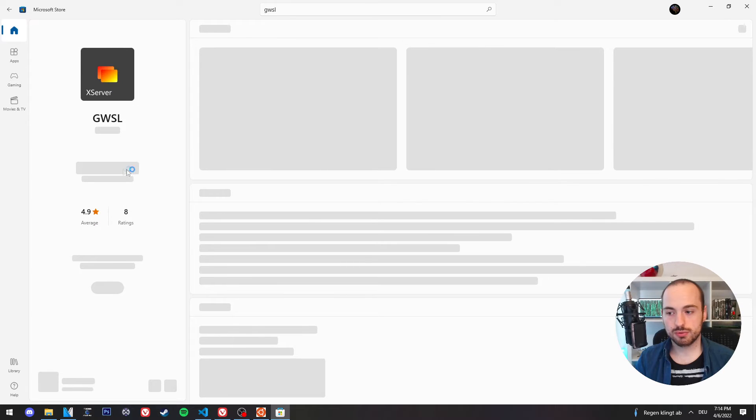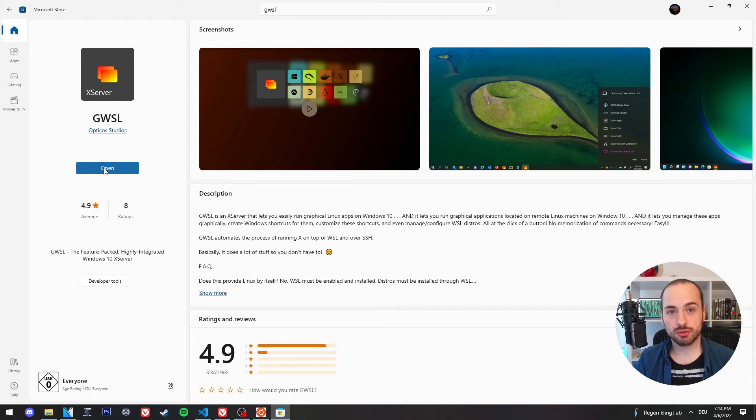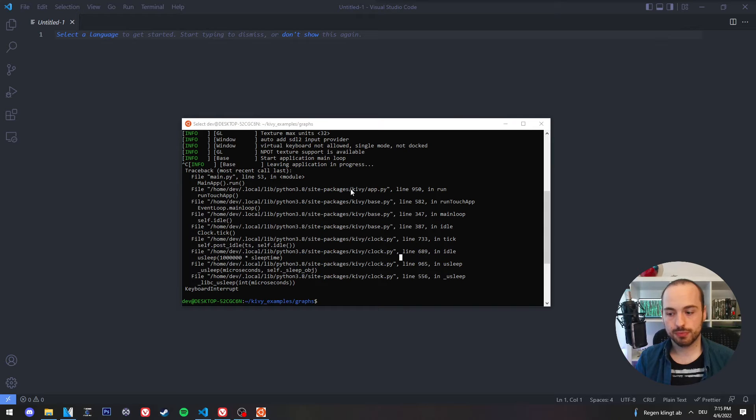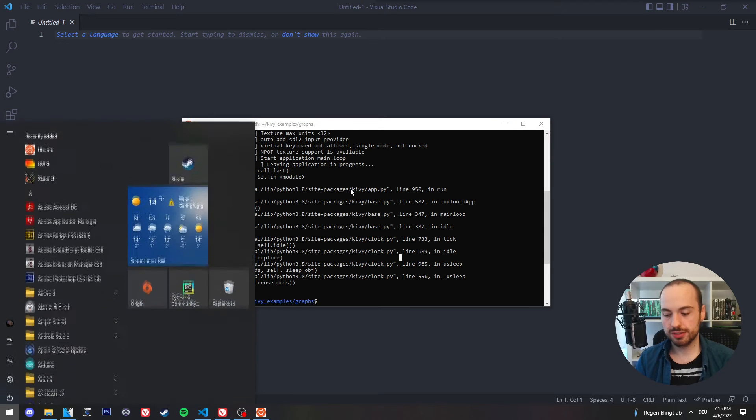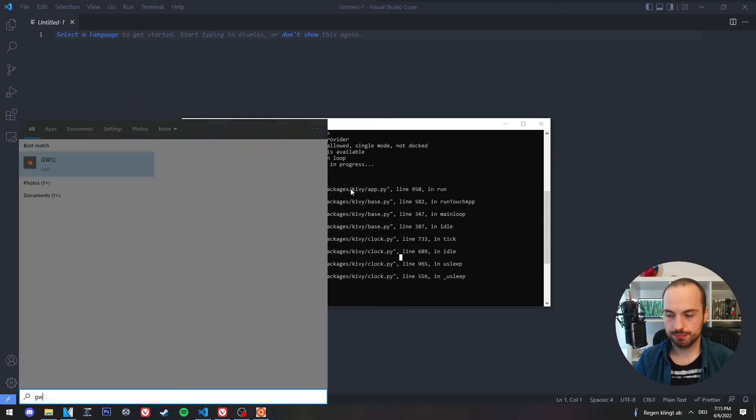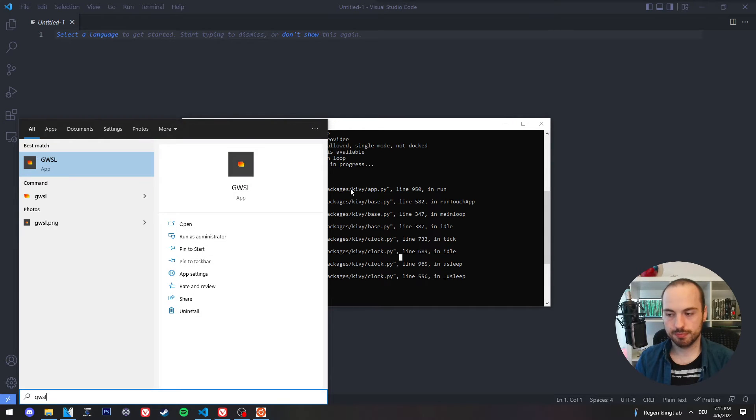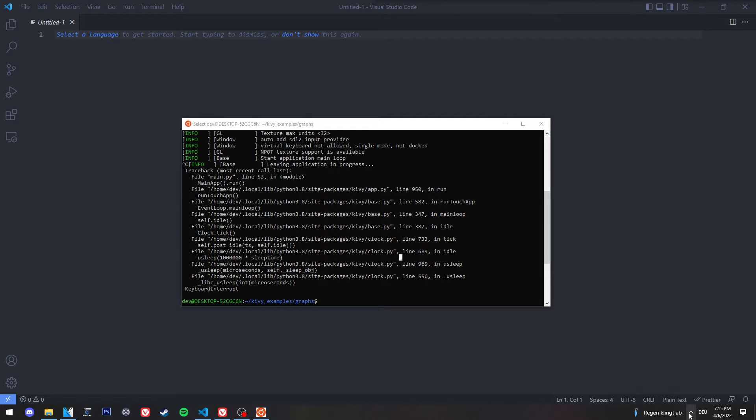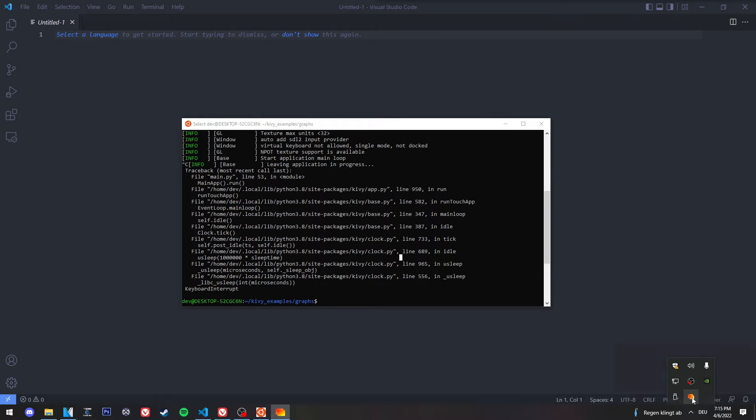And you simply need to download it. And after the download is finished, you run it. And it will appear in the taskbar. And then you need to click on it.